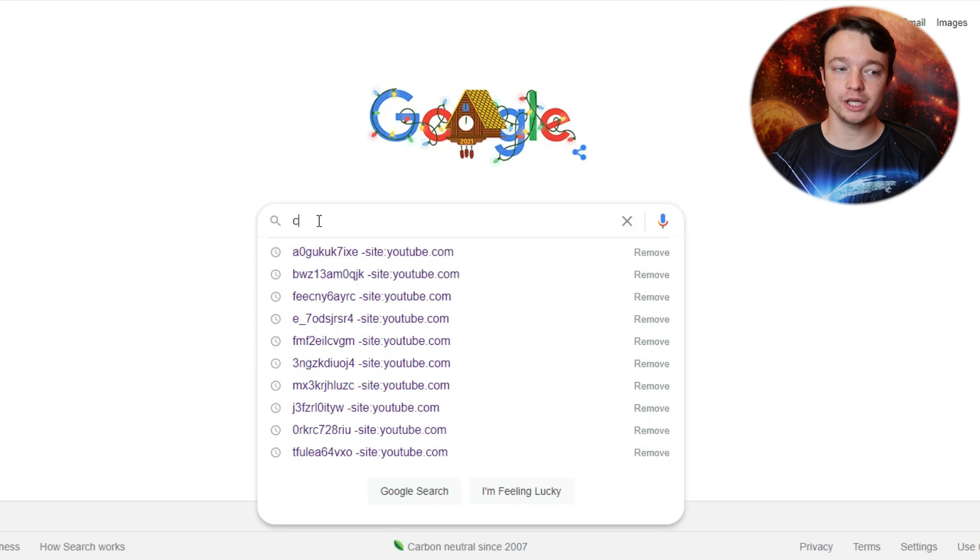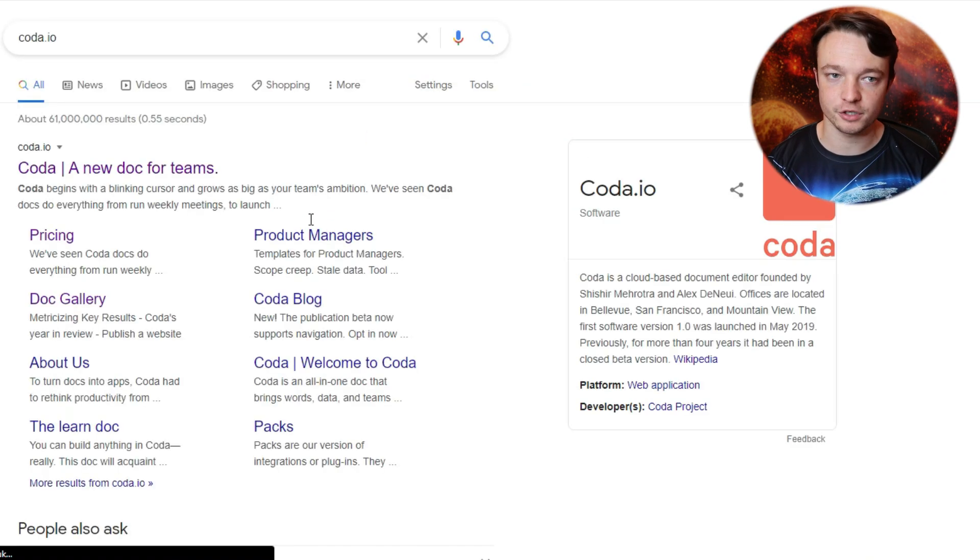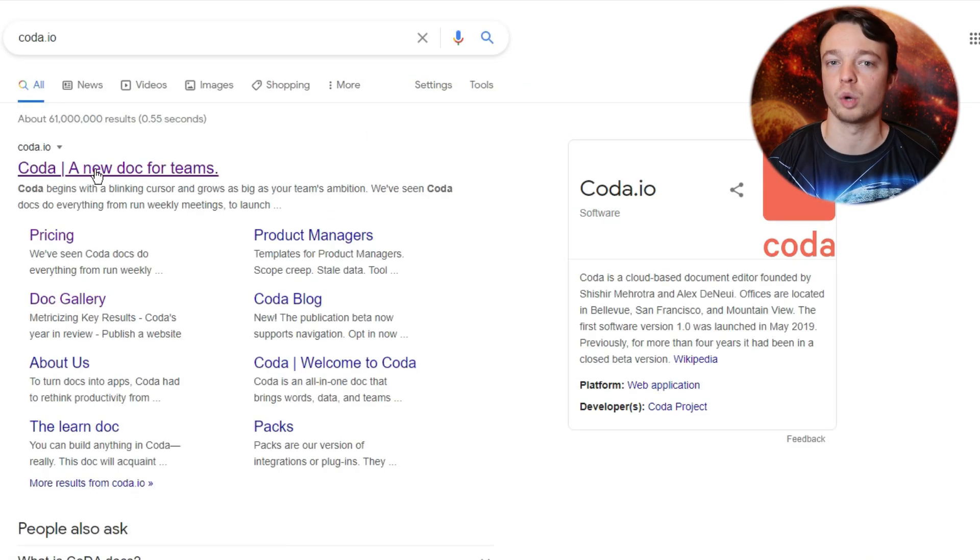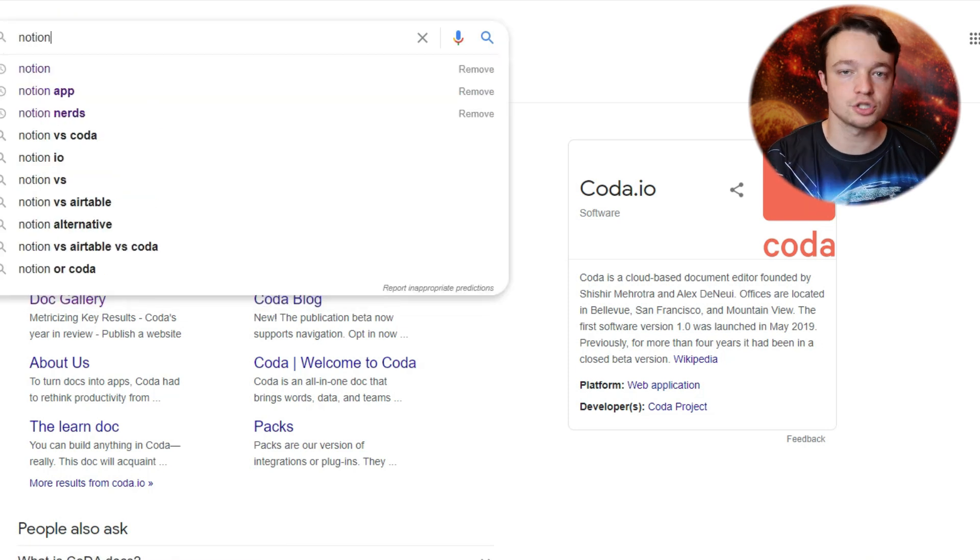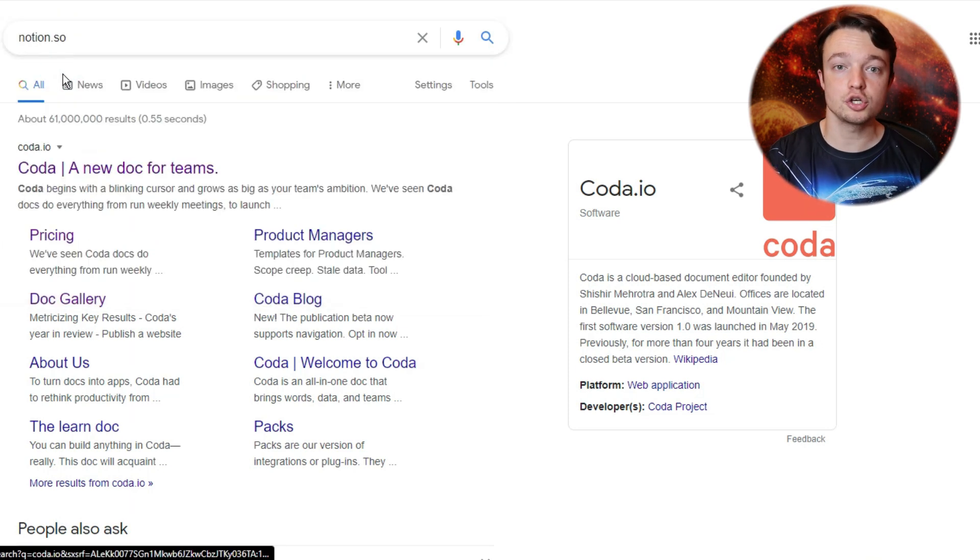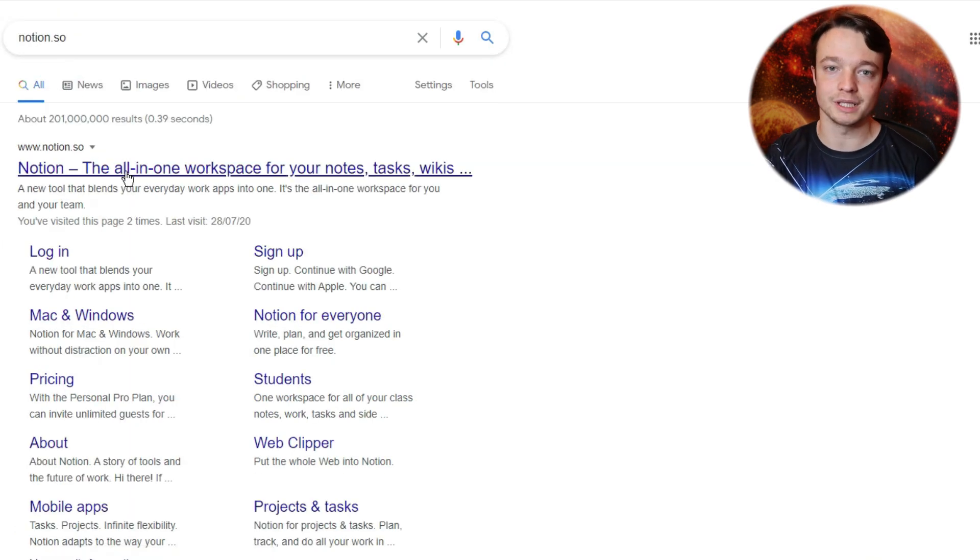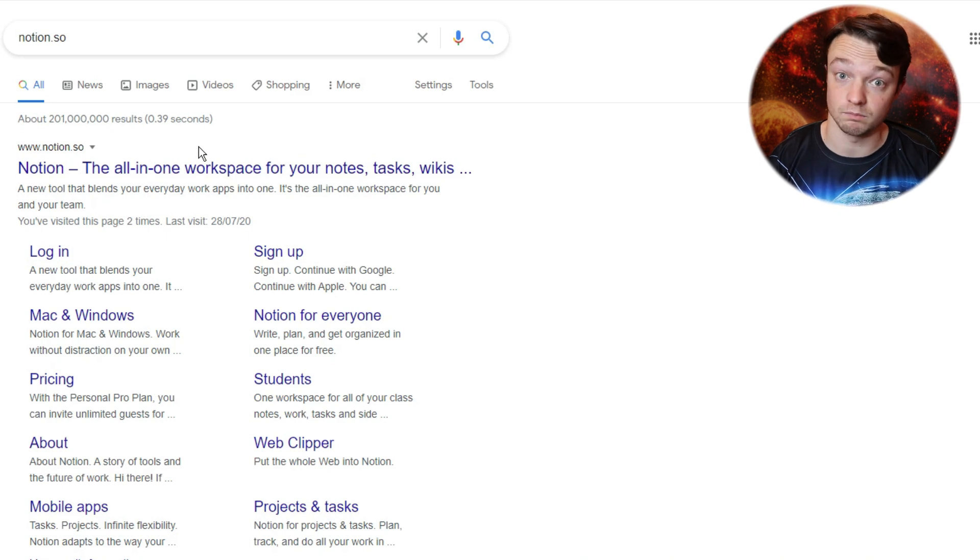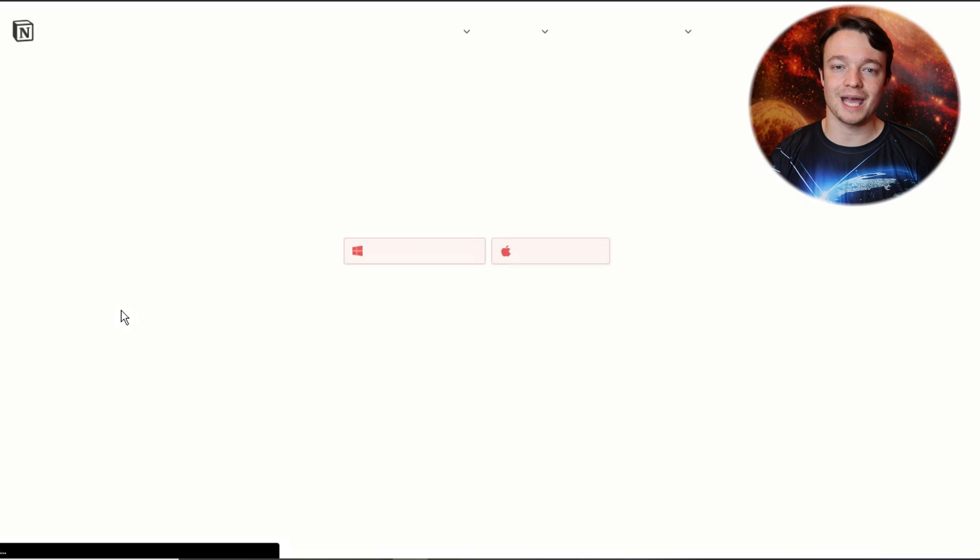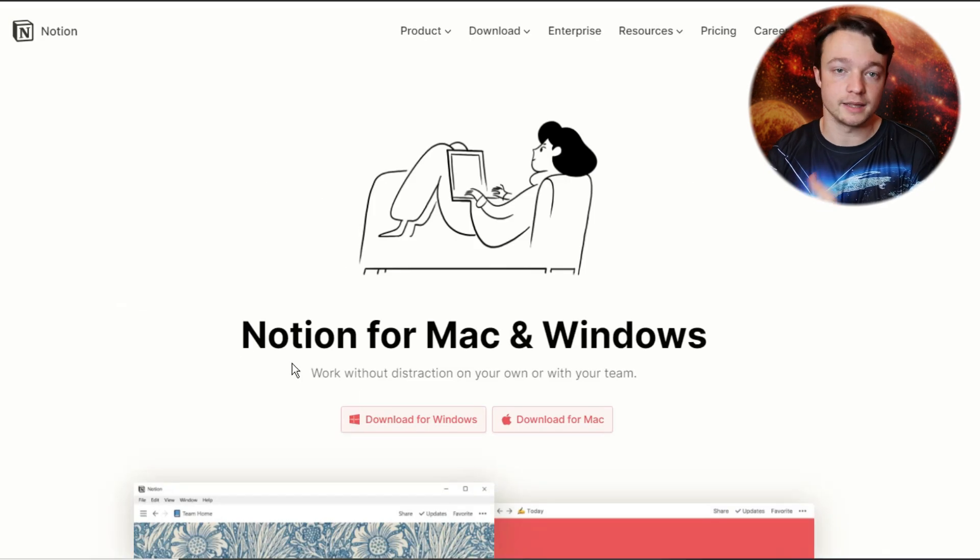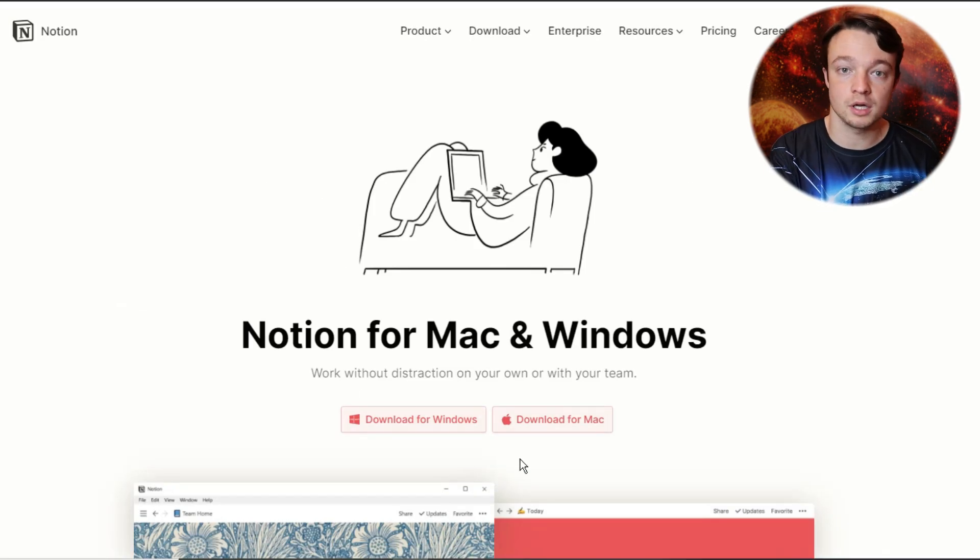However, when looking at Coda and Notion on the computer, they are vastly different even though they look quite similar. They are both online applications, so are available in your browser. Notion has an app that you can download, whereas Coda doesn't currently. The Notion desktop app doesn't give Notion an advantage, but it does mean that you can do some things in the desktop app that you can't do in the browser.